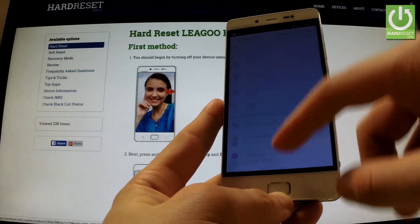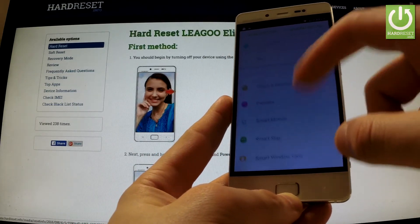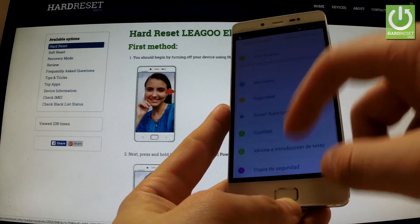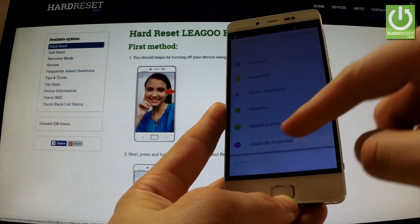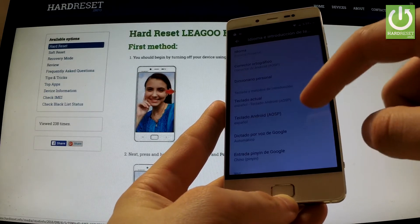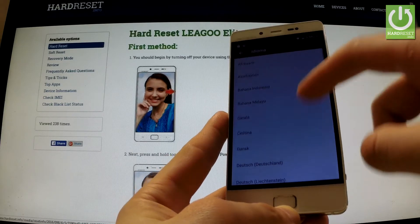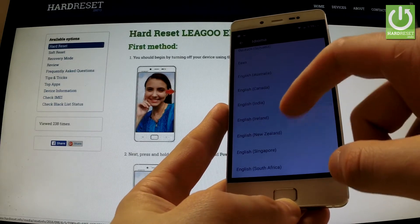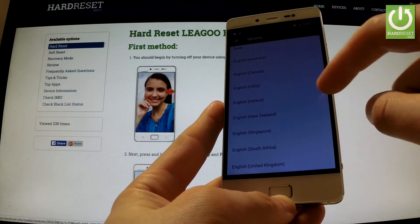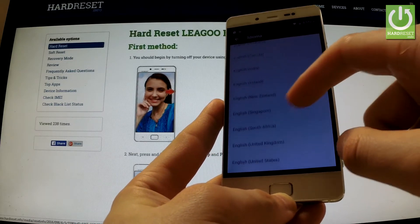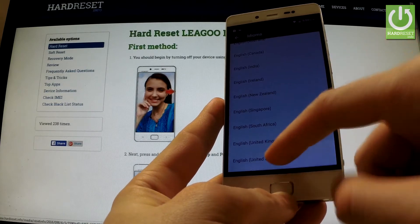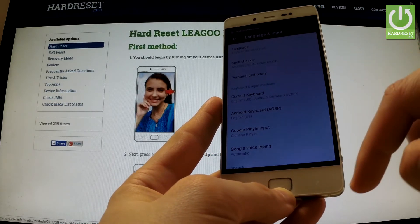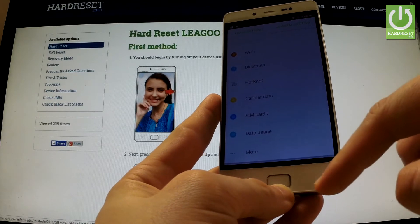If you want to go back to previous settings, just scroll down to Personal, tap and choose Idioma. Tap Idioma one more time and from the following list choose, for example, English from United States. As you may observe, everything goes back to the English version.